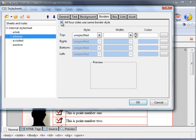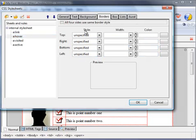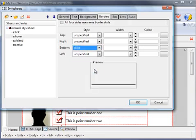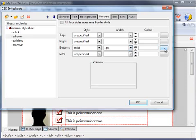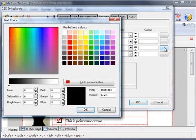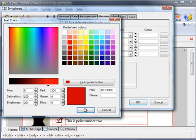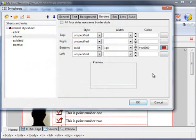So I'm still on a:hover, go to borders, uncheck this box 'all four sides use the same border style.' I'm going to change the bottom border to a solid line, pixel weight of one pixel, and color red. Okay, so that has the same effect as placing an underline and hopefully that will work in all browsers.